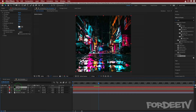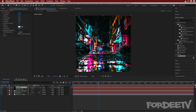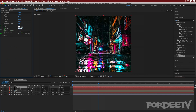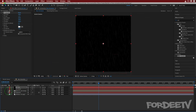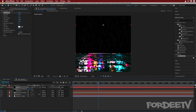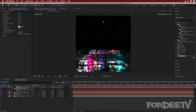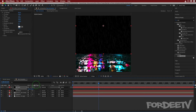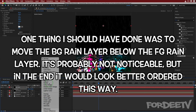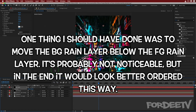Duplicate the fg rain layer with Command/Ctrl+D and rename the duplicate 'bg rain' for background rain. Change its opacity to 70 and change the Wind from 350 to 500 so the background rain angles differently. Switch the blend mode to Normal temporarily, press P to open Position, drag the Y property up to align the layer with the horizon line in the background image, then switch the blend mode back to Screen. Press spacebar — it's looking mighty fine.